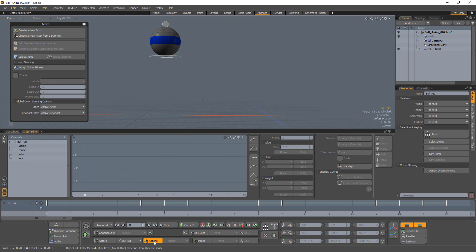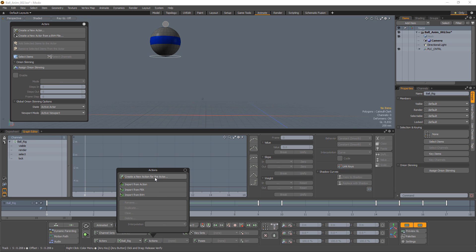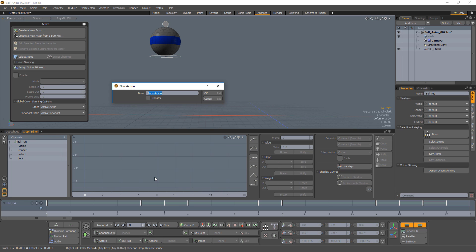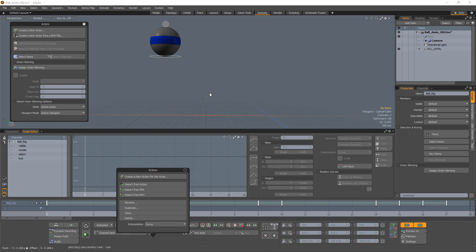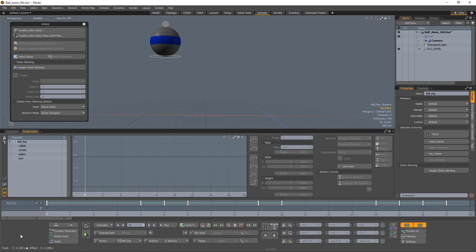We'll also need an action for the actor, so click Action and then create a new action for the actor. Use the Transfer option in the New Action dialog and Modo will copy any keyframes assigned to the item at the scene level into the new action.